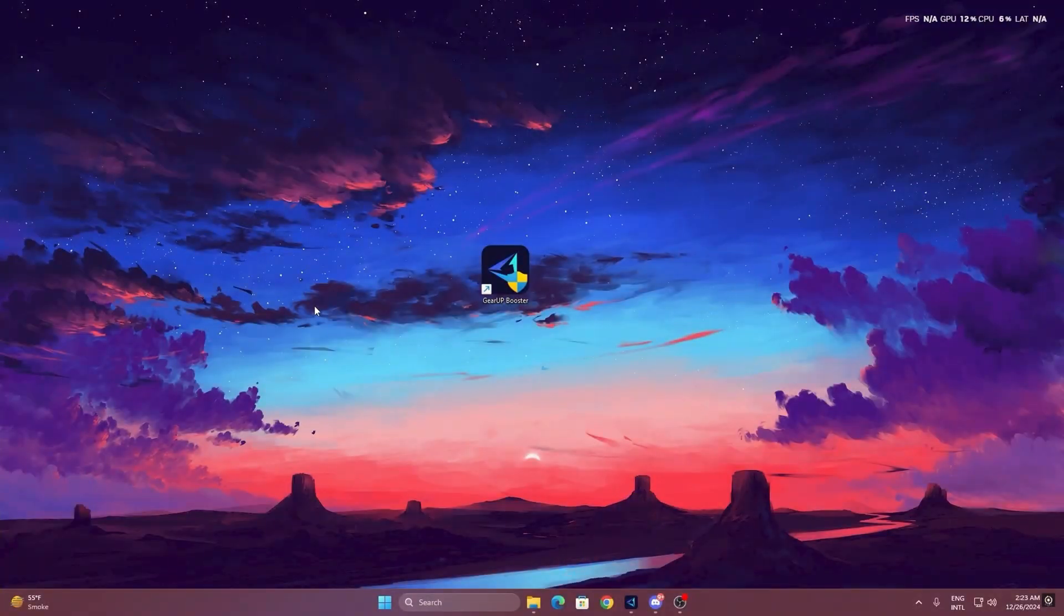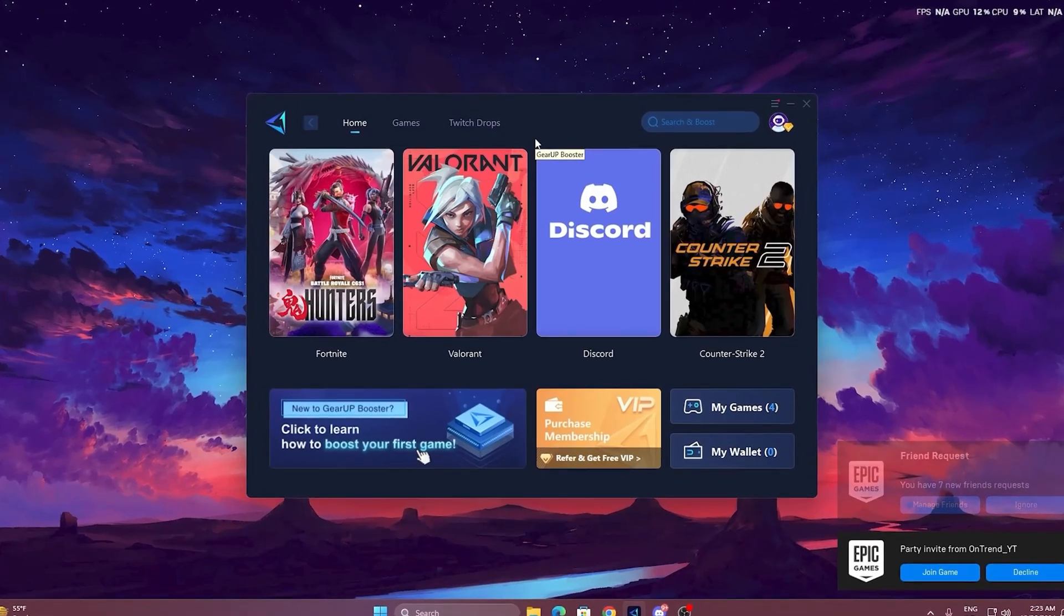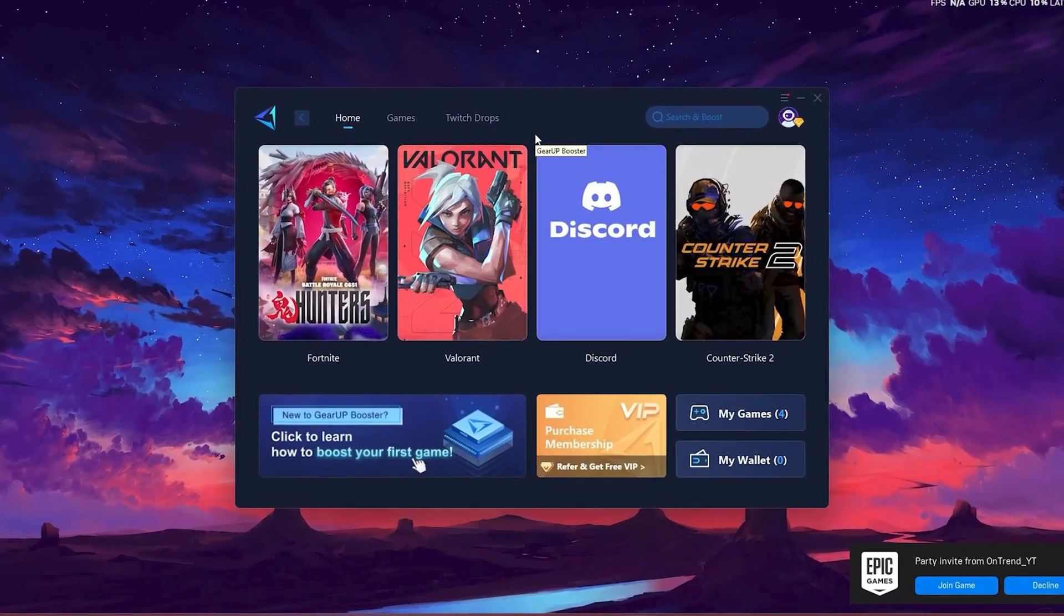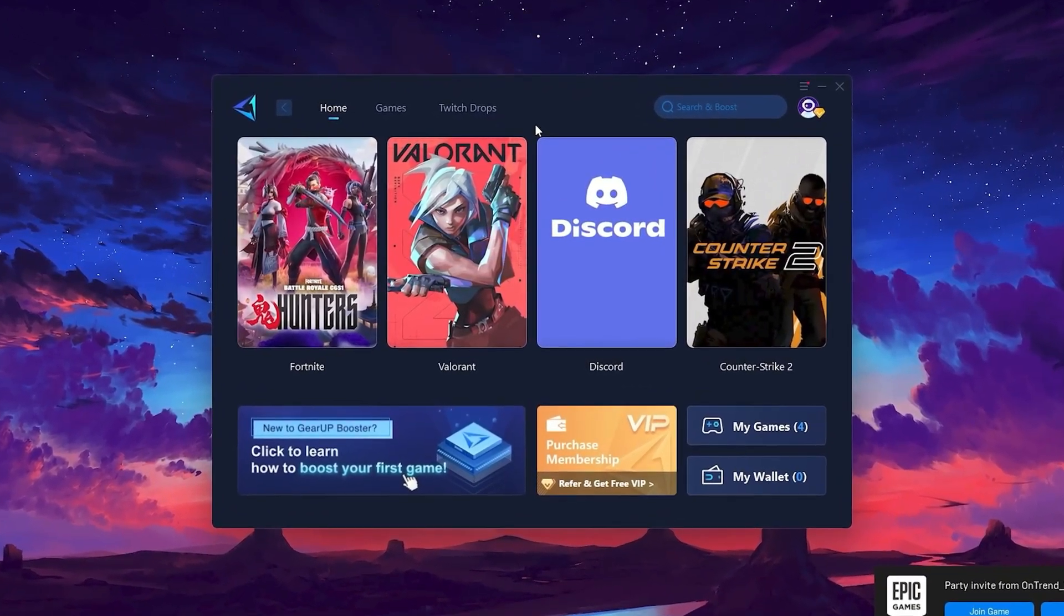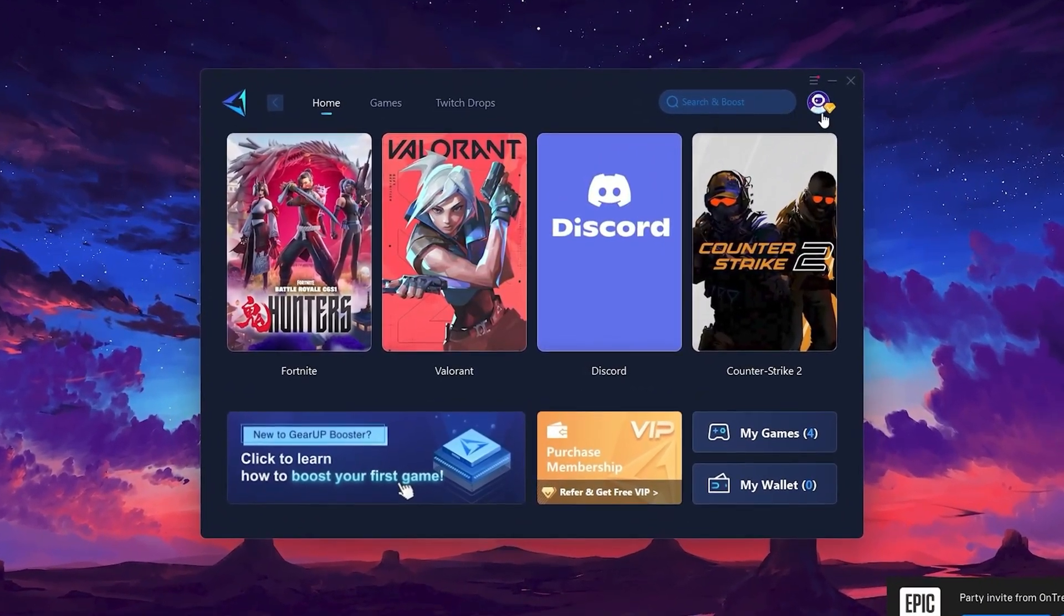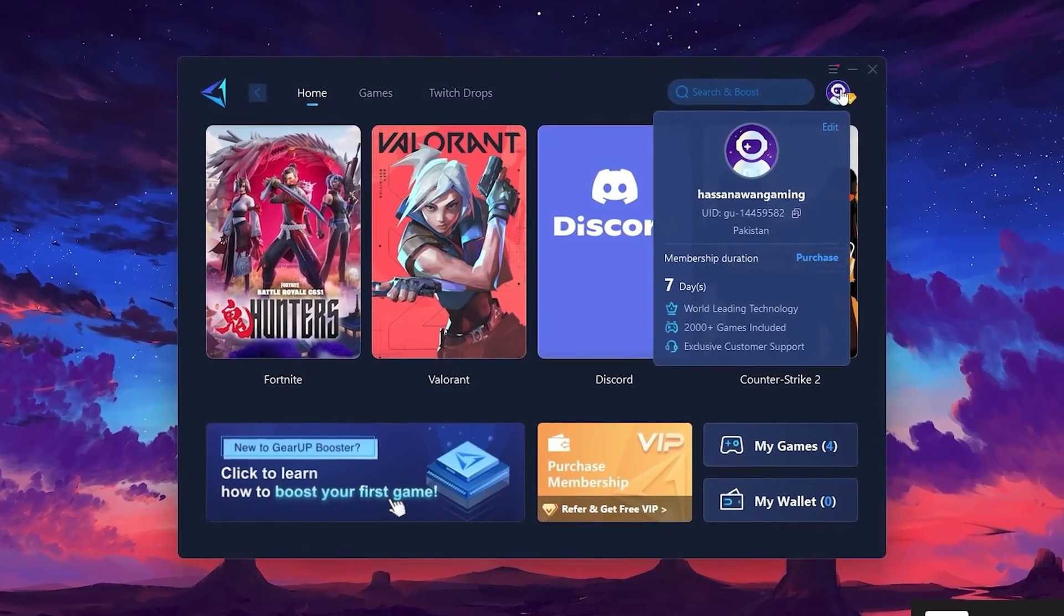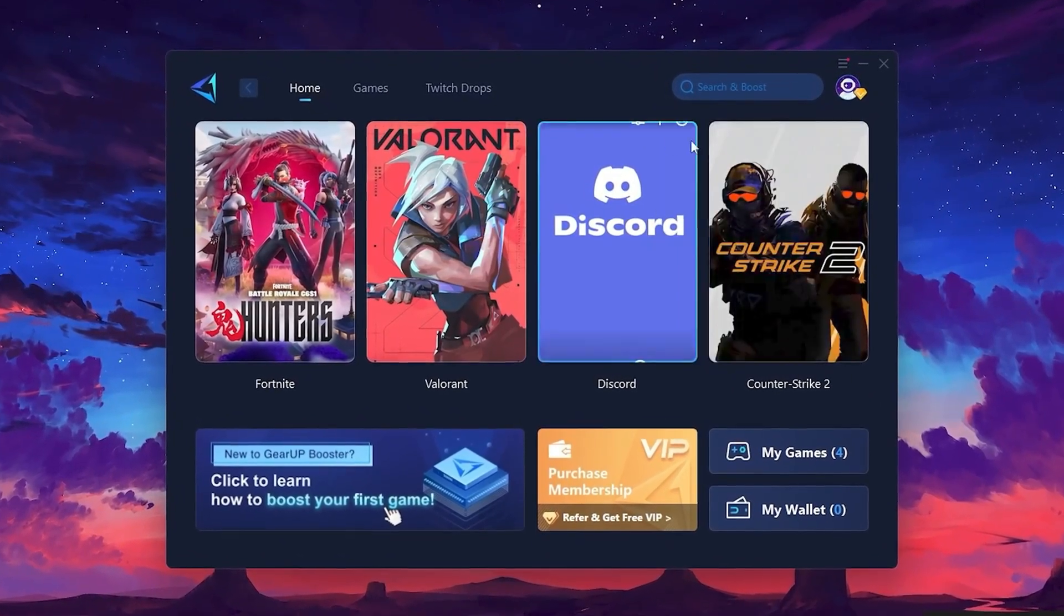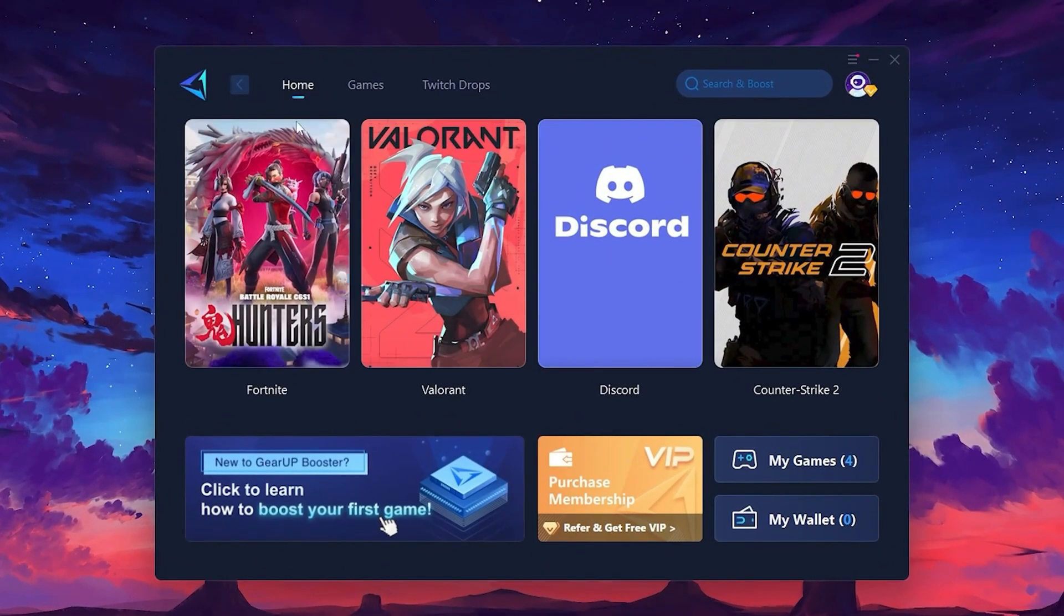To get started with Gear Up Booster, download the tool from the official website using the link in the description. After downloading, install it on your PC. Once installed, you'll see the Gear Up Booster interface. The first thing you'll need to do is log in with your Facebook or Google account. On the Home tab, you'll find all the games installed on your PC.